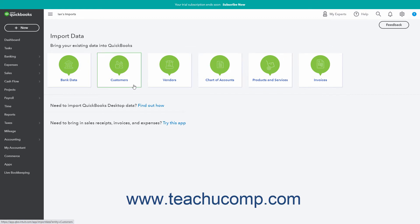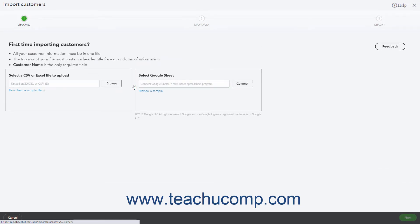After clicking the link button for the type of data to import, a new page appears and provides you with specific import instructions and shows its related import process. For most imports except the bank data import, you upload a file, then map the fields in the uploaded file to the fields within your QuickBooks Online Company file, and then import the file.